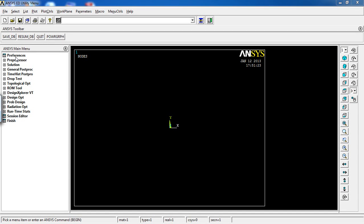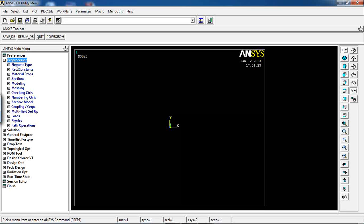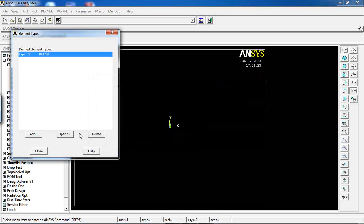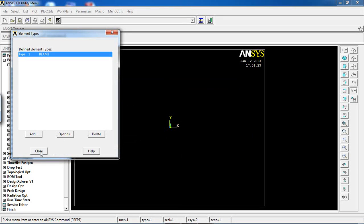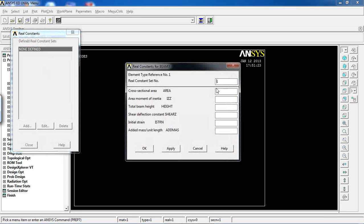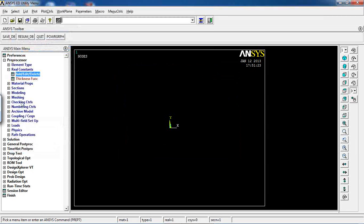We're in ANSYS now. First, go to Preferences, click Structural, then go to Preprocessor. Define the element: pick Beam3 with default options. Go to Real Constants and add a real constant for Beam3 with area 144 (12×12), Izz of 1728 (12³×12 = 1728), and height of 12, giving a square cross-section of 12 by 12.